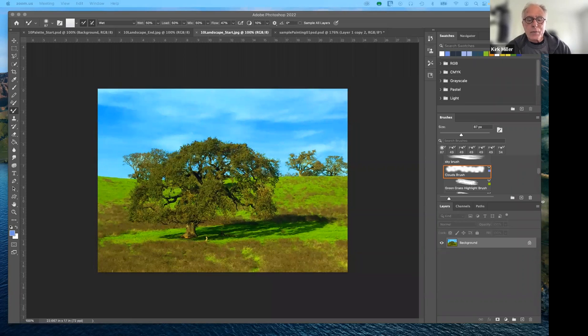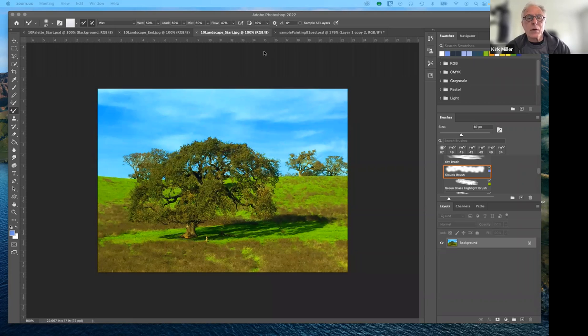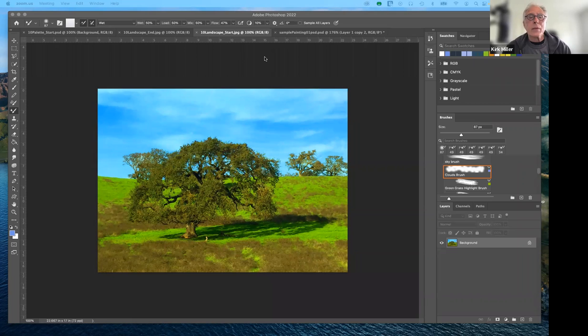Good afternoon everybody and welcome to Art 192 Digital Imaging with Photoshop for the spring semester of 2022. Today we'll be continuing with the subject of digital painting which is covered in lesson 10.